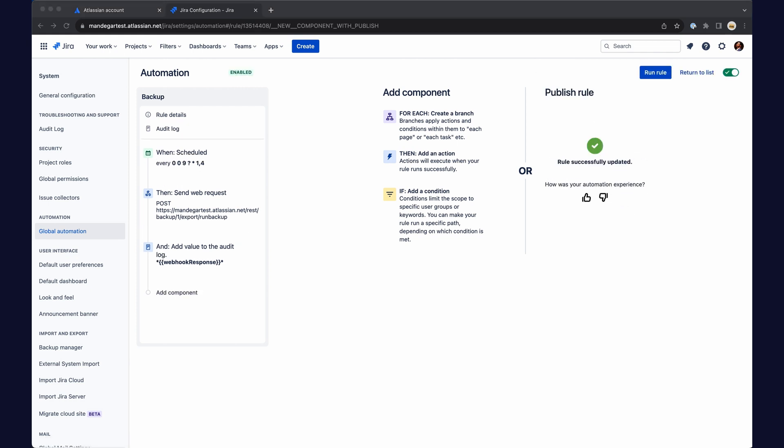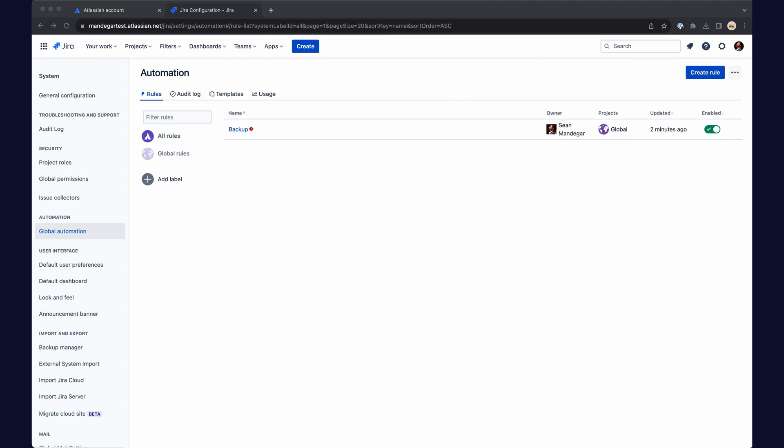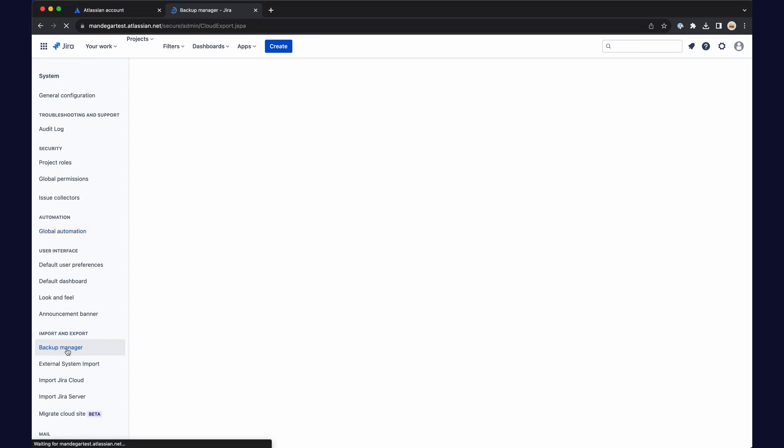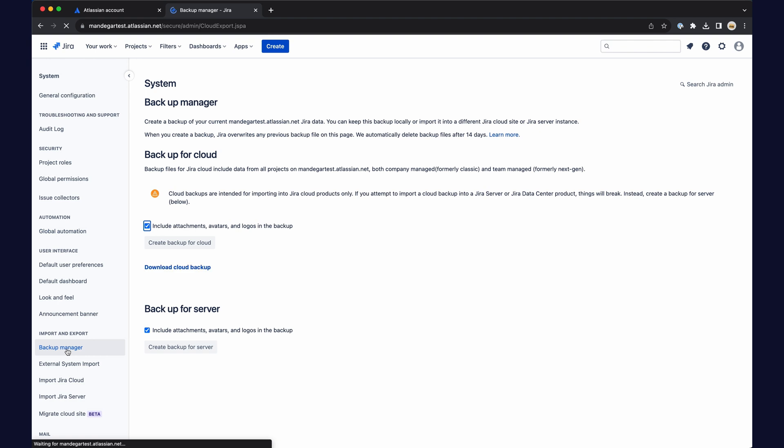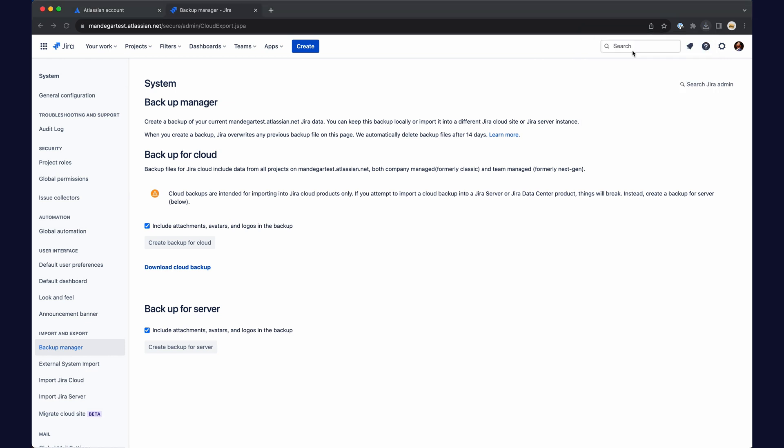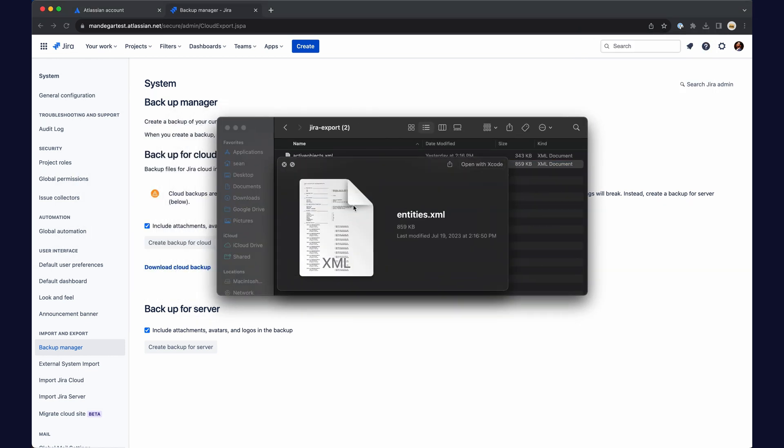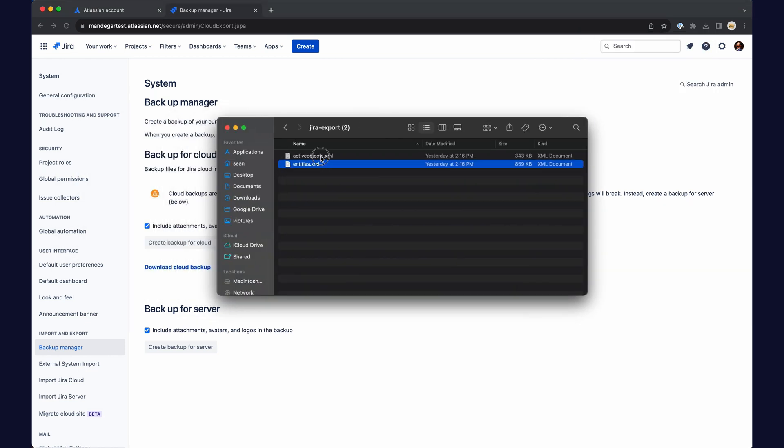Run it. You'll see it's in progress, and enjoy your backup.